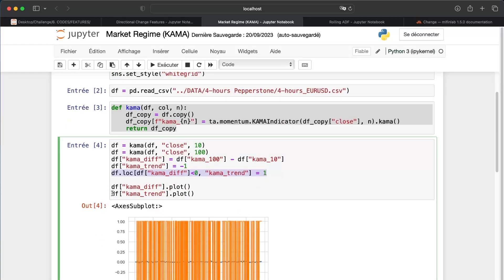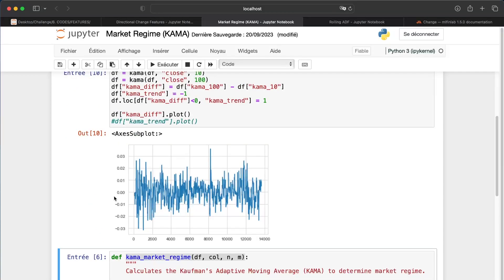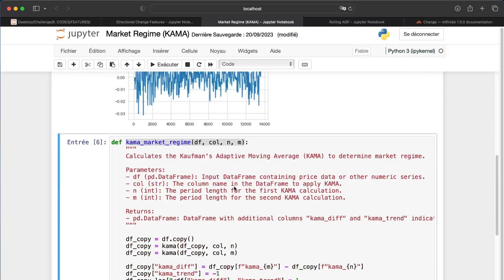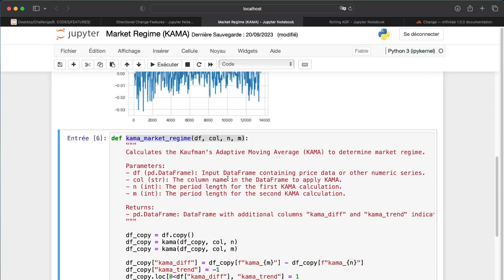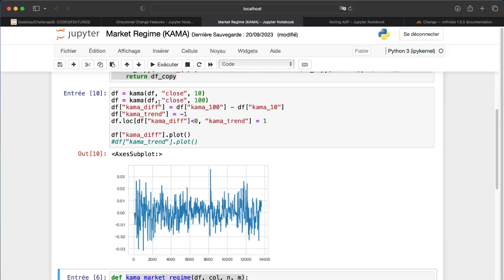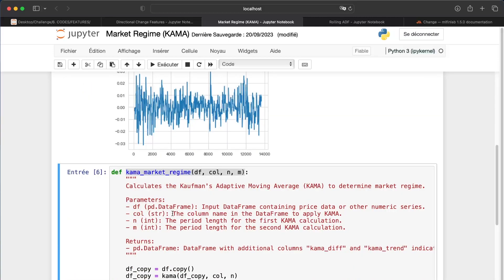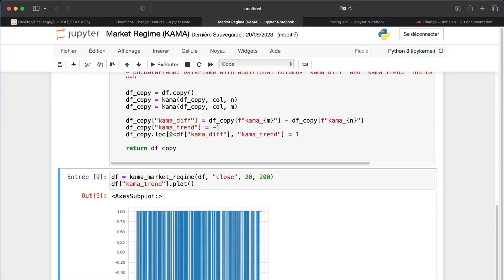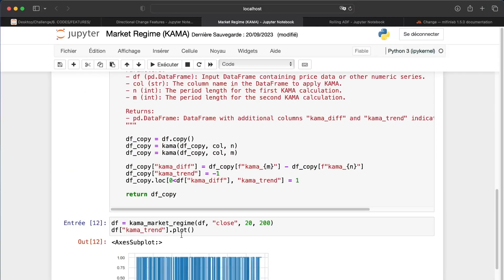And after that, I will plot the trend. So I put all this code properly to create a function. If I run it and I plot the KAMA trend, we have, well, as we want, minus one and one depending on the trend where we are. So it's a very interesting feature. No need to give more explanation I think.